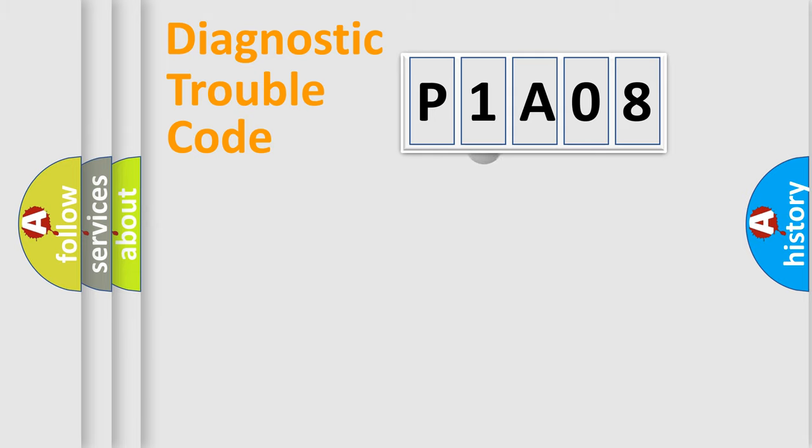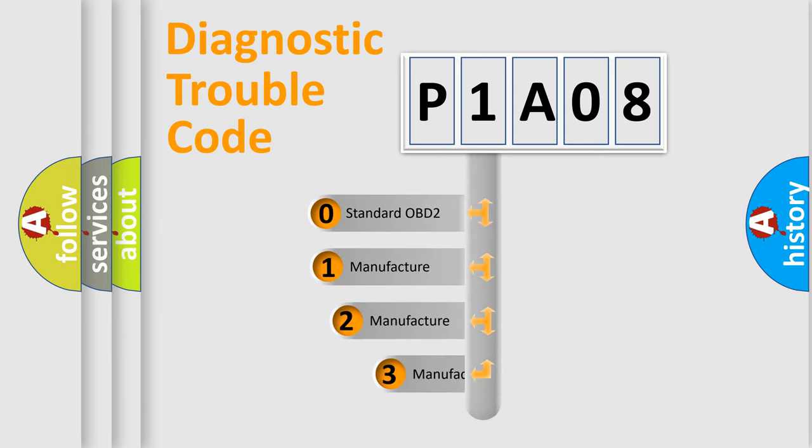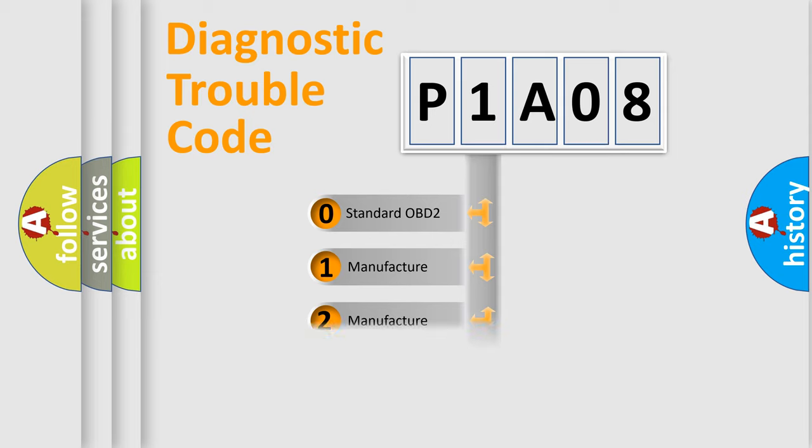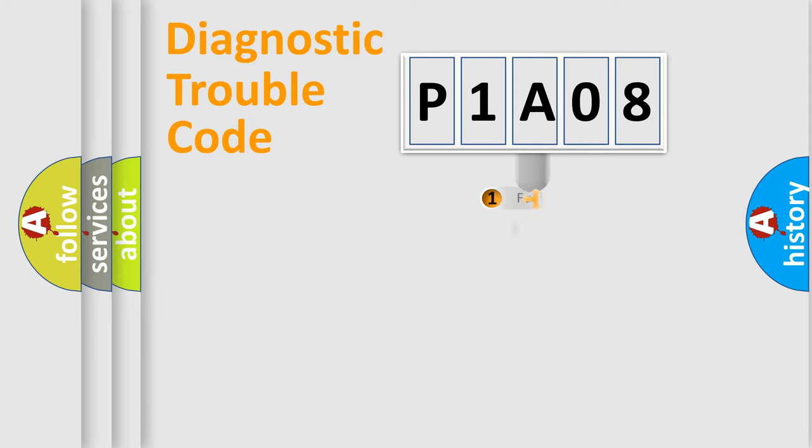This distribution is defined in the first character code. If the second character is expressed as zero, it is a standardized error. In the case of numbers 1, 2, or 3, it is a more precise expression of the car-specific error.